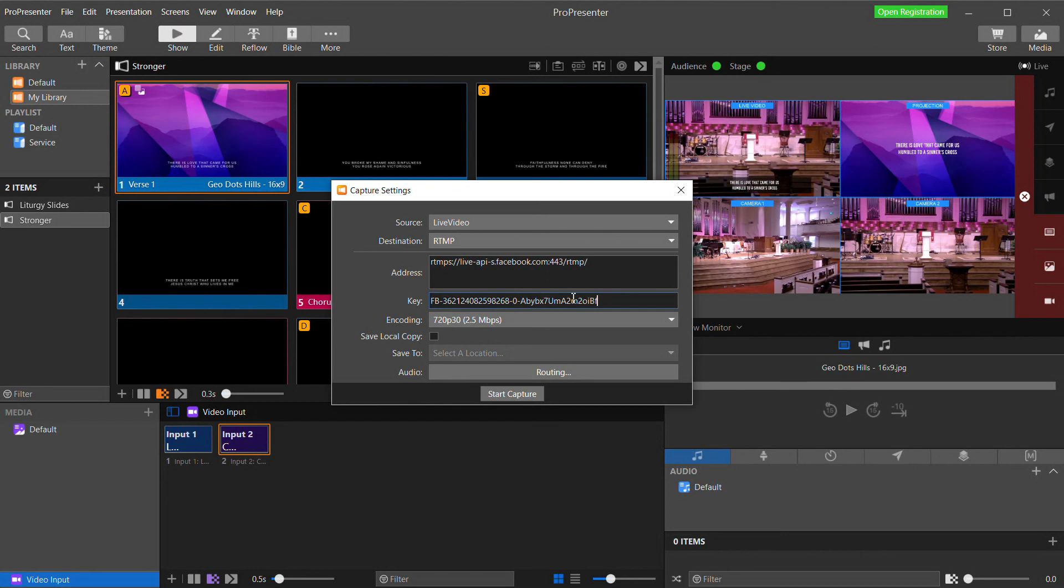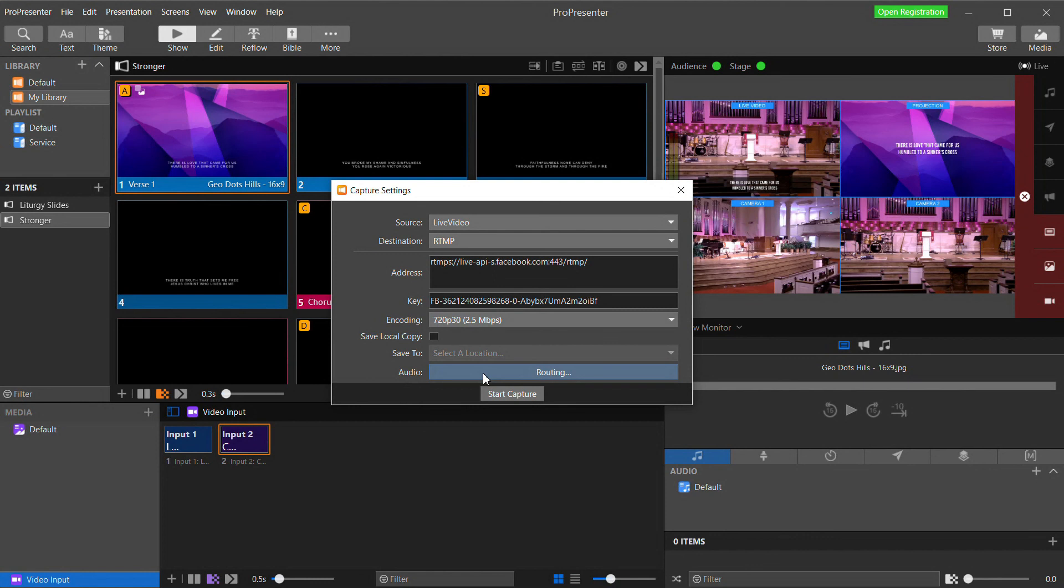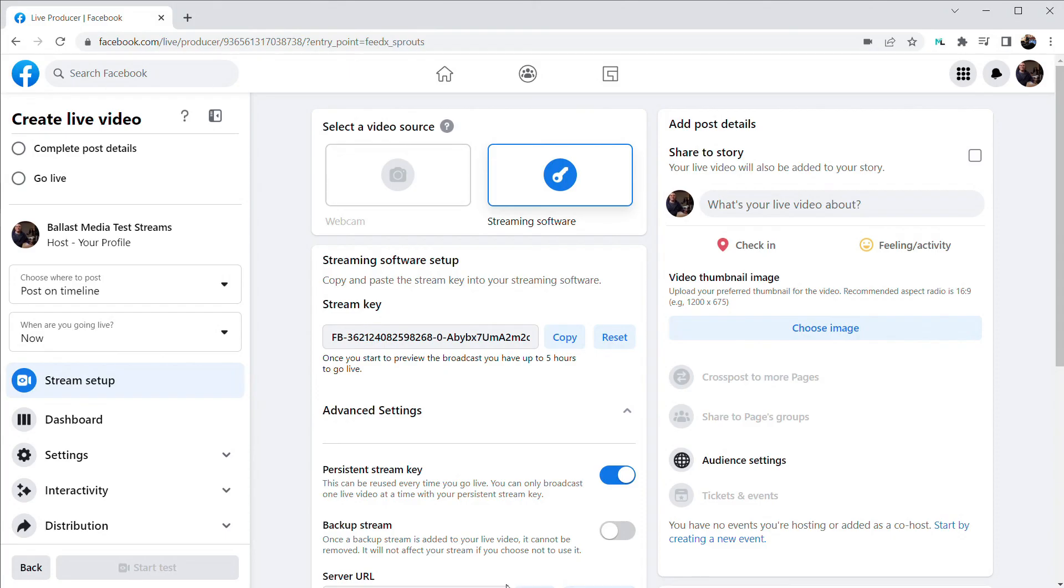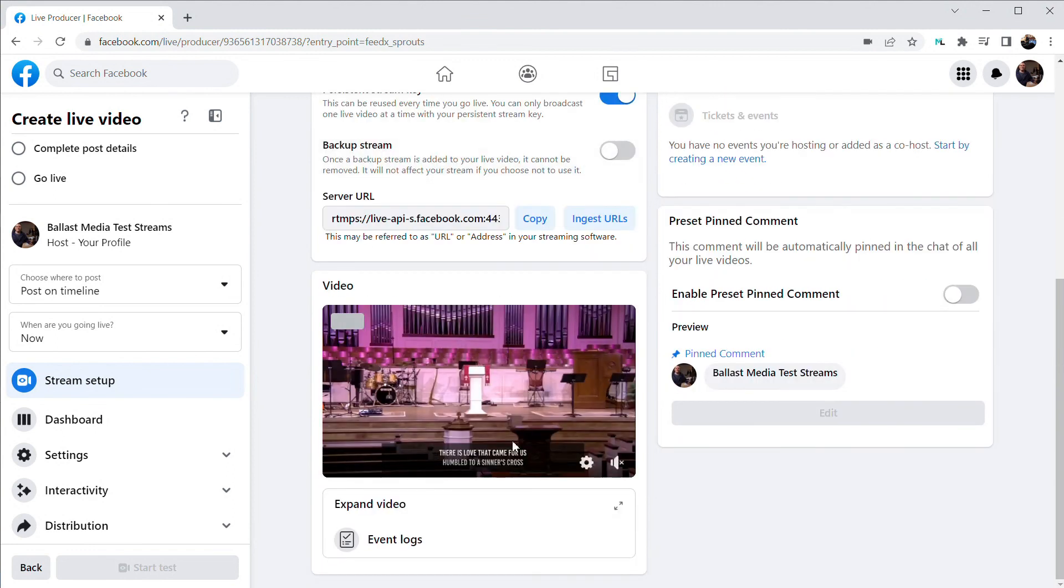For Facebook, I'm going to select 720p30 for my encoding, then when I click Start Capture, my video will be sent out to Facebook. So that's it. We're now live on Facebook, bringing our cameras right into ProPresenter over NDI, and controlling the whole video right from within ProPresenter software.